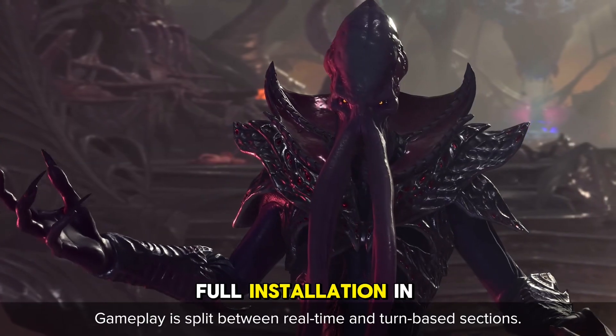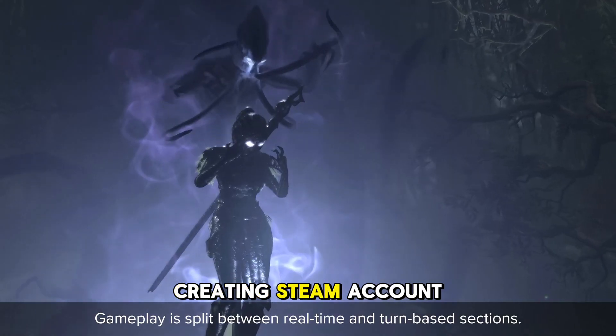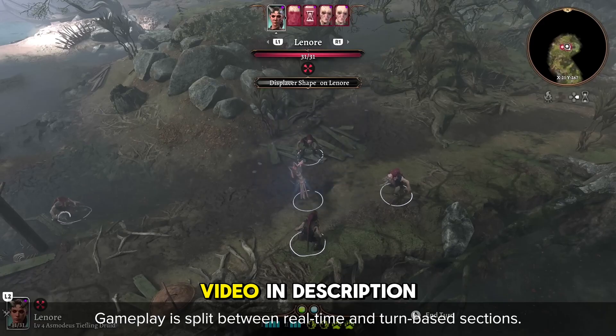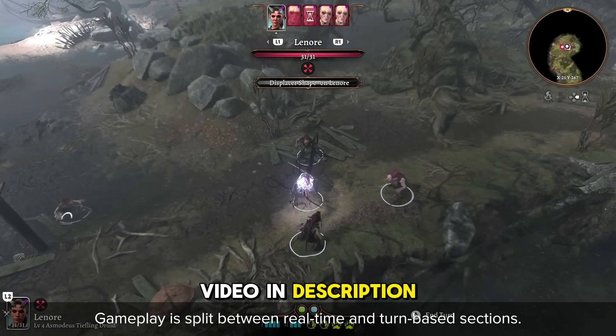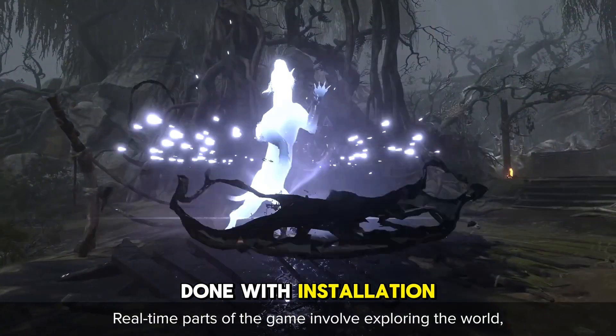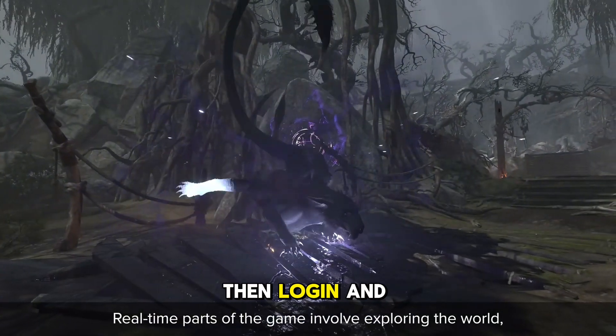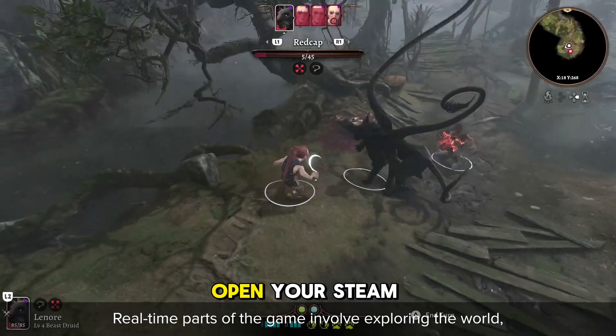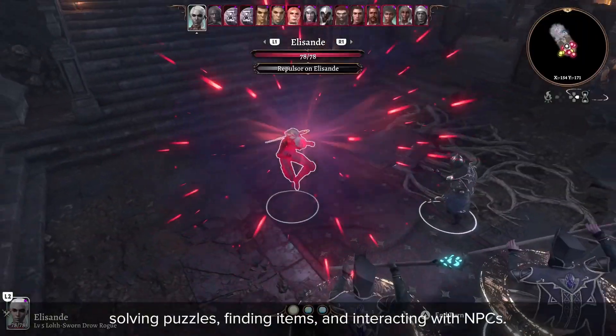Full installation and creating a Steam account video is in the description. When you are done with installation, log in and open your Steam app.